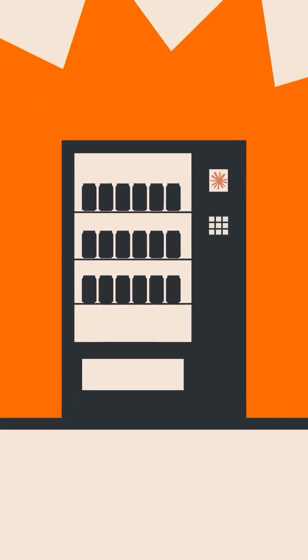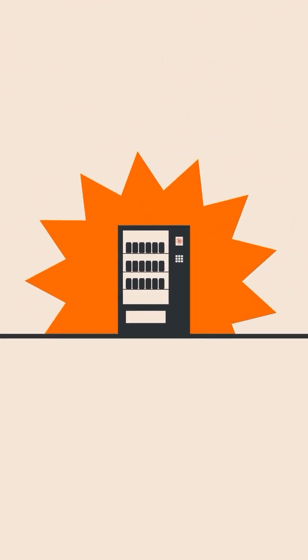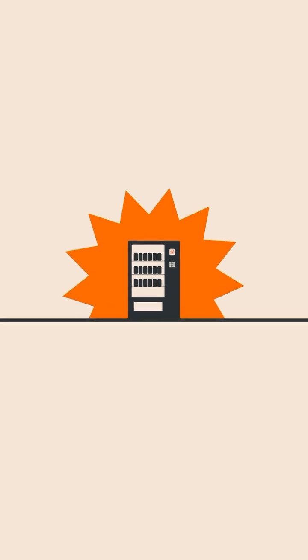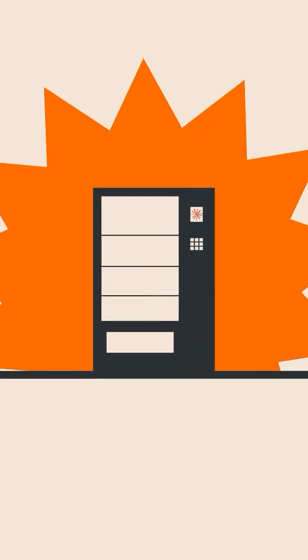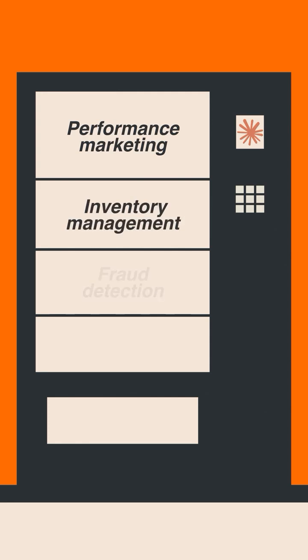Now, if we were to borrow inspiration from the real-time adaptability of the vending machine's immediate tasks, it turns out that the AI models of today are better suited for roles like performance marketing, inventory management, and fraud detection.